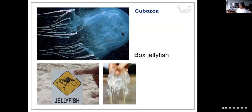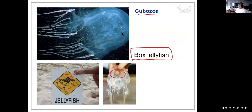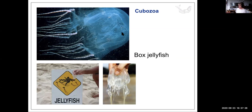Some Cnidarians are extremely toxic. Cubozoa include box jellyfish, one of the most toxic animals there are. You can hold the bell safely — nematocysts are in the tentacles. A sting from a box jellyfish requires immediate medical attention due to its powerful neurotoxin. In Australia during summer, box jellyfish prevent people from swimming.